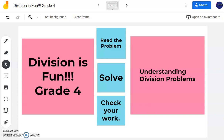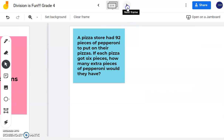Hello, in this video we are going to focus on division. We are going to solve word problems together using partial quotients, and we are going to check our work using multiplication.